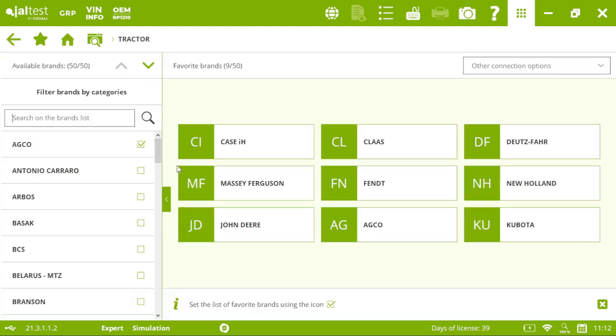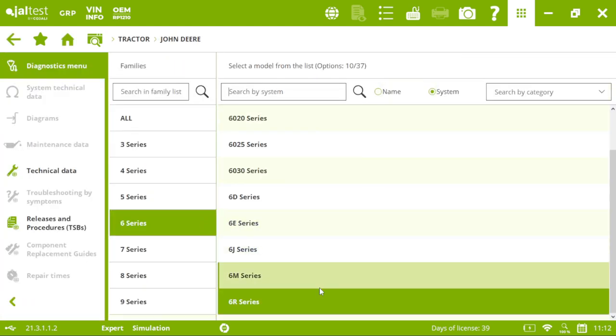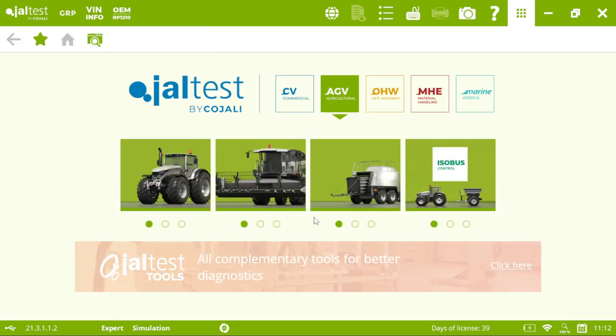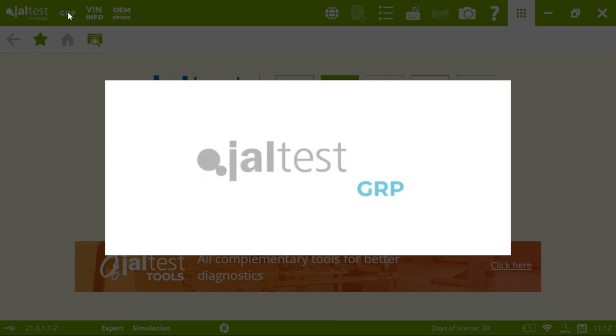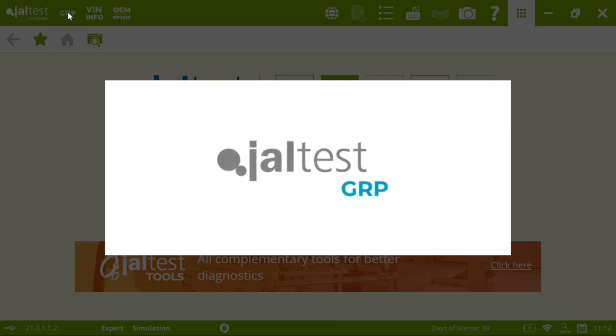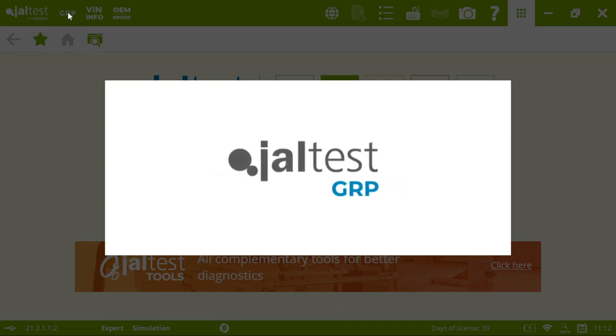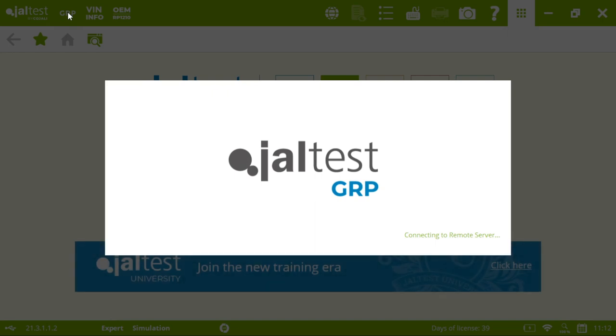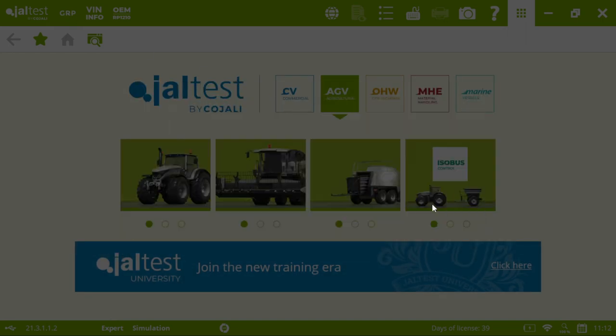So, once we have seen an overview of this model. Let's see other important menus in Jaltest. One of them is the GRP. This is included in the software for free. And it will allow us to have a full control of our shop.